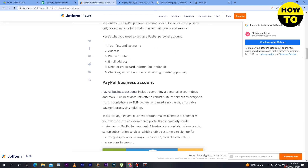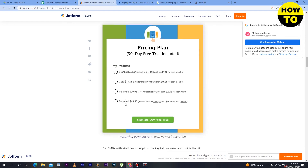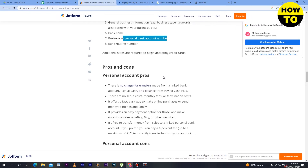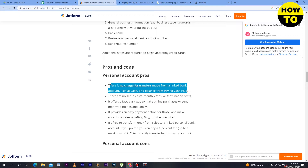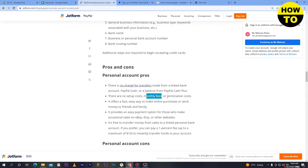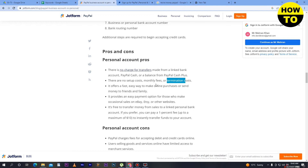Now the pros and cons of a personal account. For pros: there is no charge for transfers made from a linked bank account, PayPal Cash, or a PayPal Cash Plus balance. There are no setup costs, monthly fees, or termination costs — if you set up an account there are no fees, no monthly fees, and no termination cost, so you don't need to pay extra charges.